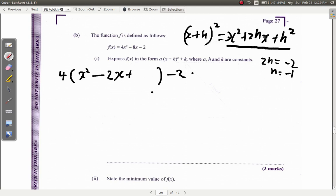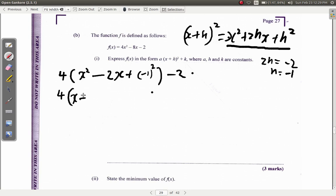In other words, take half the coefficient of x. The coefficient of x is the number that multiplies x, which is negative 2. Half of negative 2 is negative 1. So you add negative 1 squared. Rewriting this: it's 4 times open bracket, x plus negative 2, times x plus negative 1, squared, close bracket, minus 2.